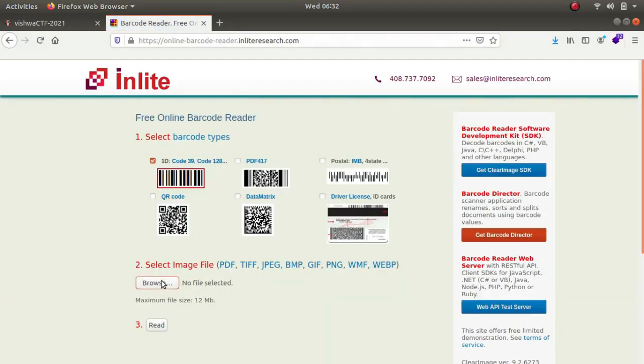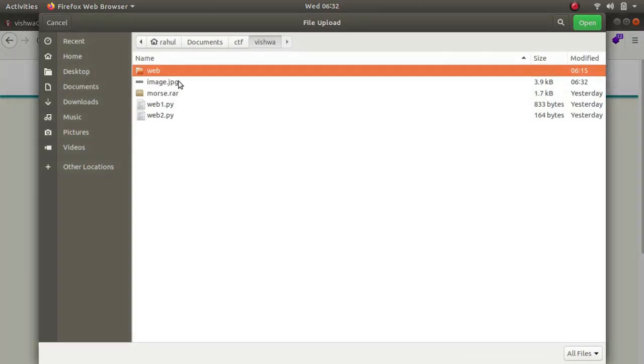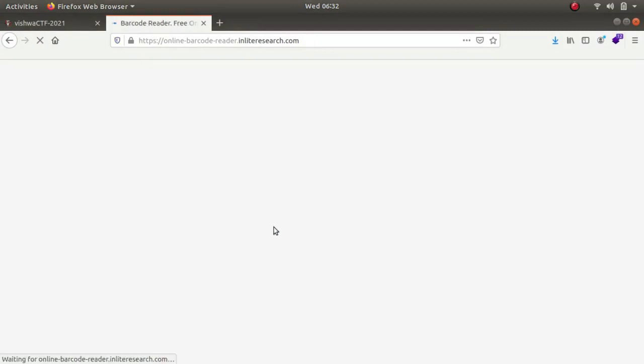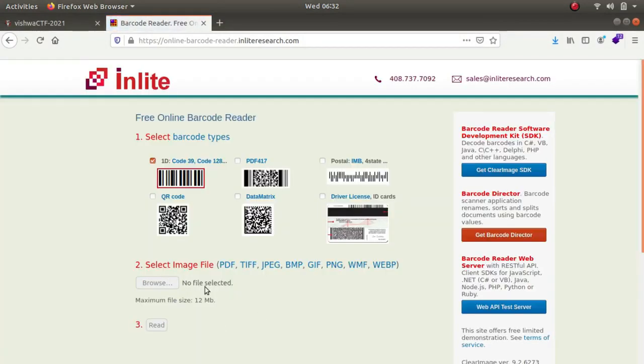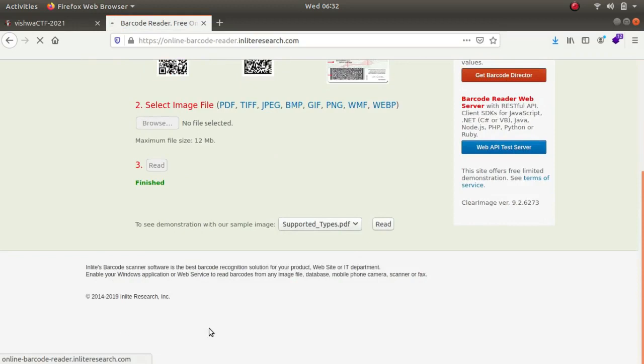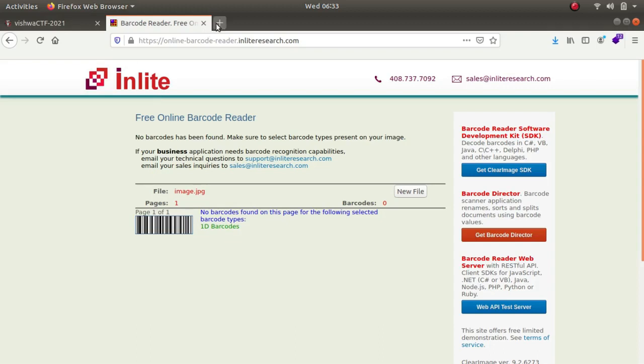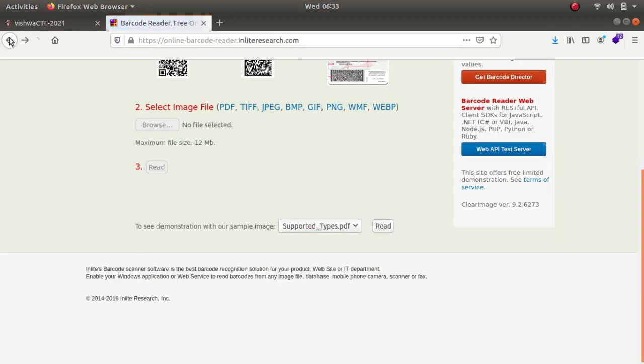Let's select and let's read it. So as you can see there's nothing being rendered or any output being shown over here. It says that no barcode found on this page for the following selected barcodes.